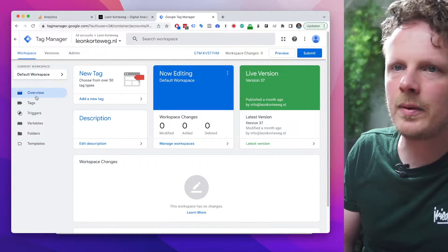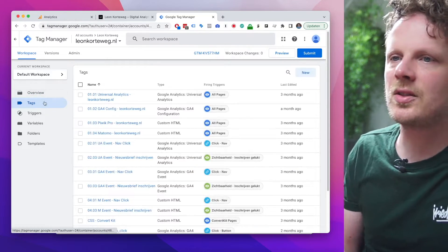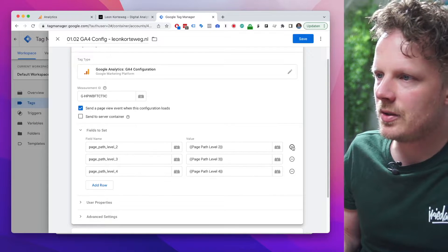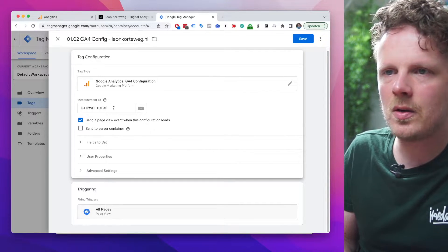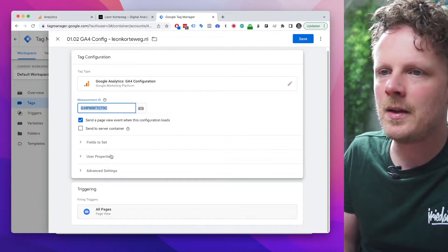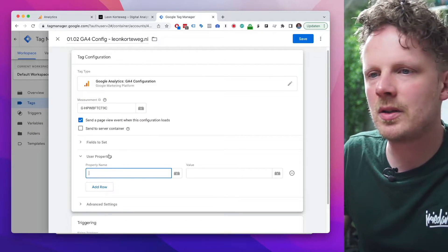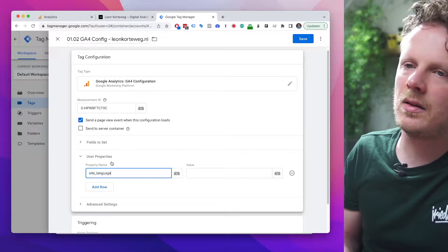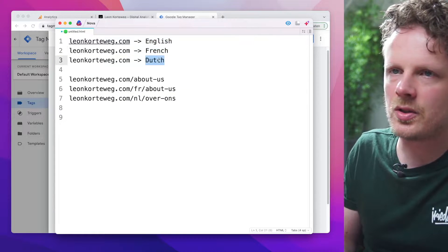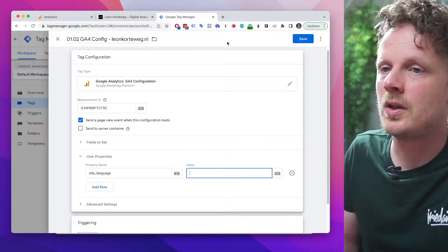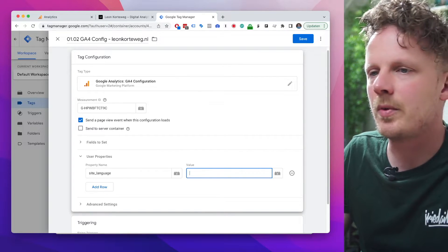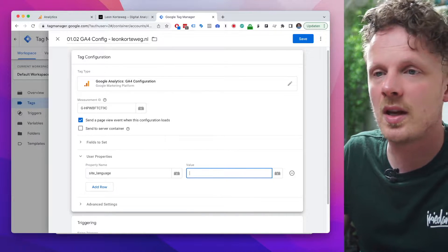Let's go into Google Tag Manager. On the overview, go into Tags and find your GA4 config tag. A basic setup has your measurement ID. Under user properties, we're going to add a user property called 'site language'. The value should correspond to English, French, or Dutch depending on what site the user is on — if somebody is on the Dutch part of the site, it needs to say Dutch; on the French part, it should say French.